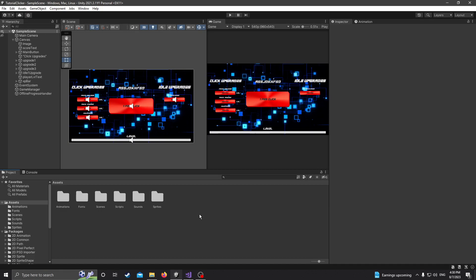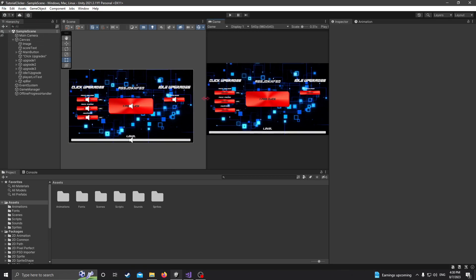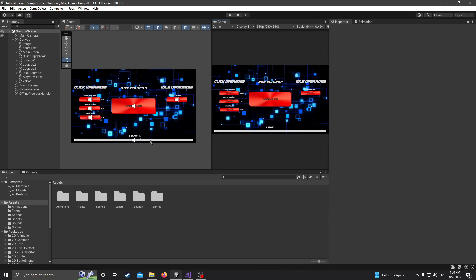Hello everybody, welcome back. This is episode 8 of my series on making an idle slash clicker game in Unity. Today I'm going to show you guys how to do offline progress, so if you stop playing your game for a couple hours or something, you can come back and your idle points will still be there. It'll be playing basically while you're away from your game. So let's just get right into it.